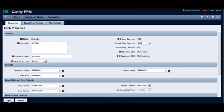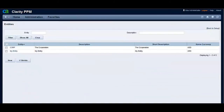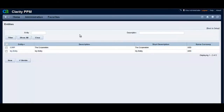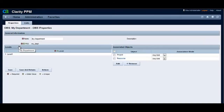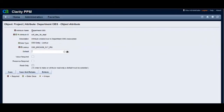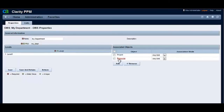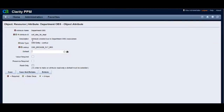Let's look at the My Department Financial OBS and look at the OBS attributes by clicking on the project hyperlink. Note that the attribute name is not My Department like before — this is now Department OBS. Please note the same for the resource object also.